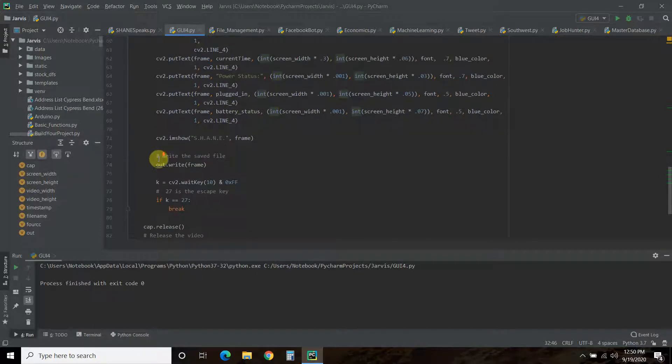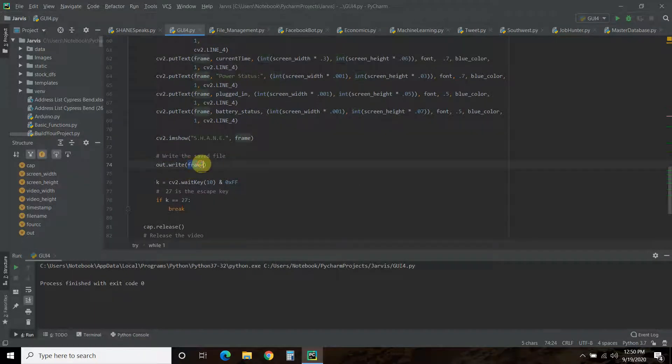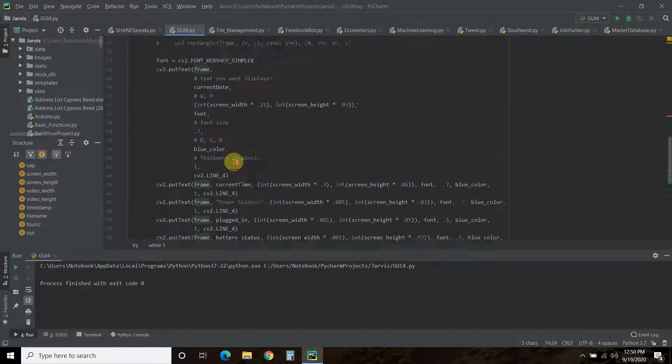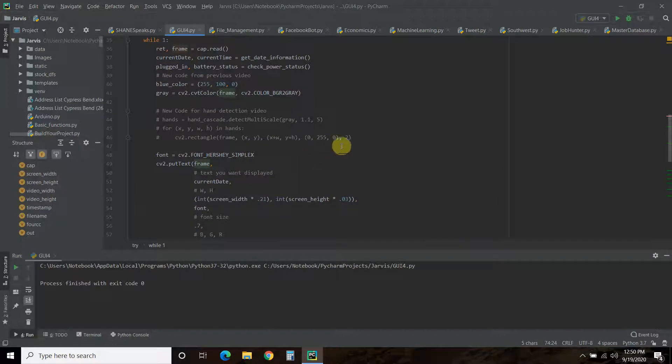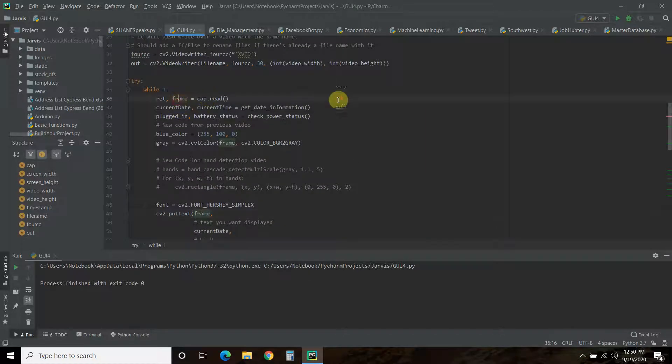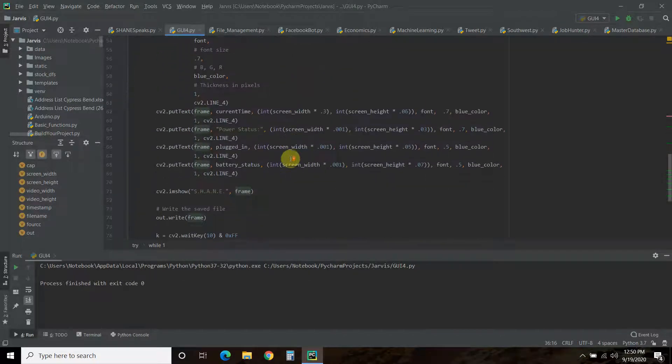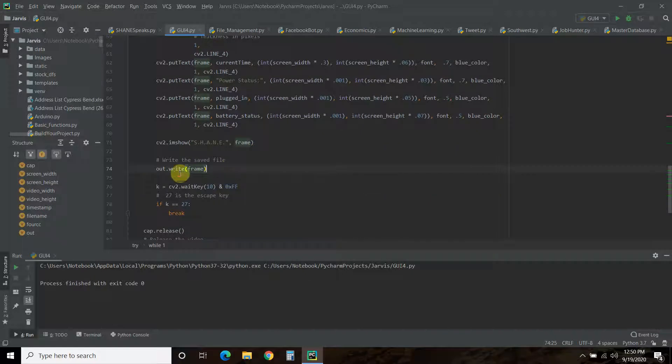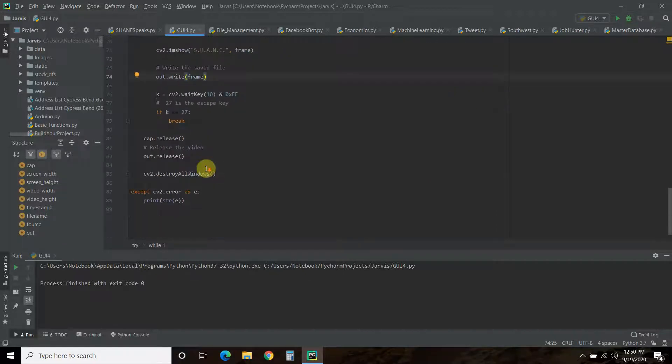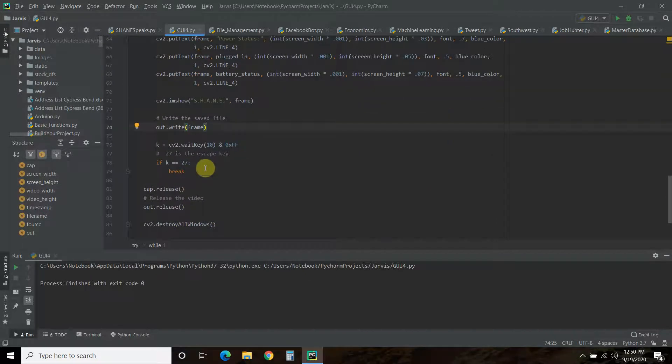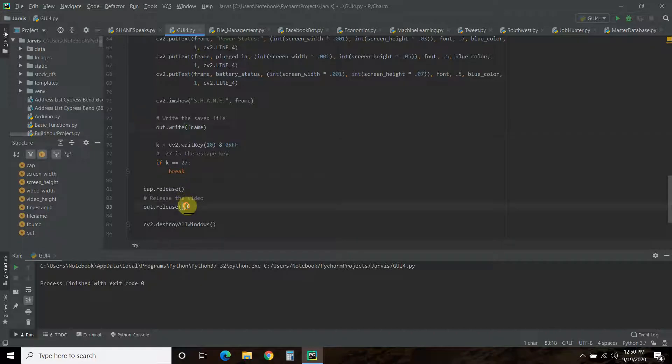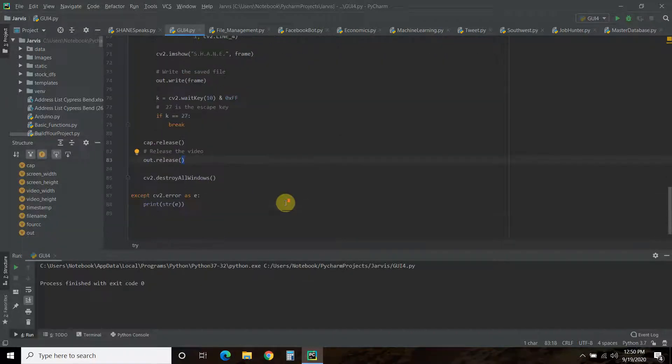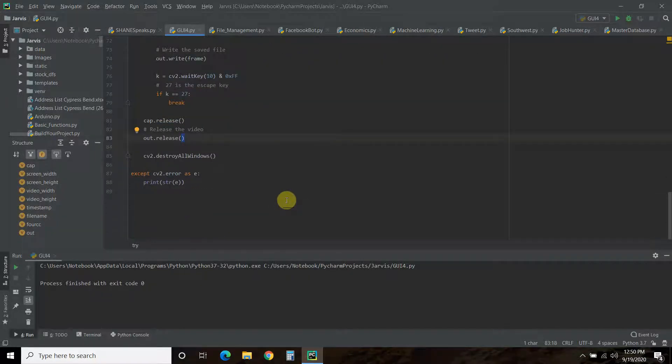Okay, so out.write, pass it the frame. So, make sure you watch my previous video to know where we declared frame. Okay, so out.write.frame. And then, when you close it, you need to release the out. And that's it.